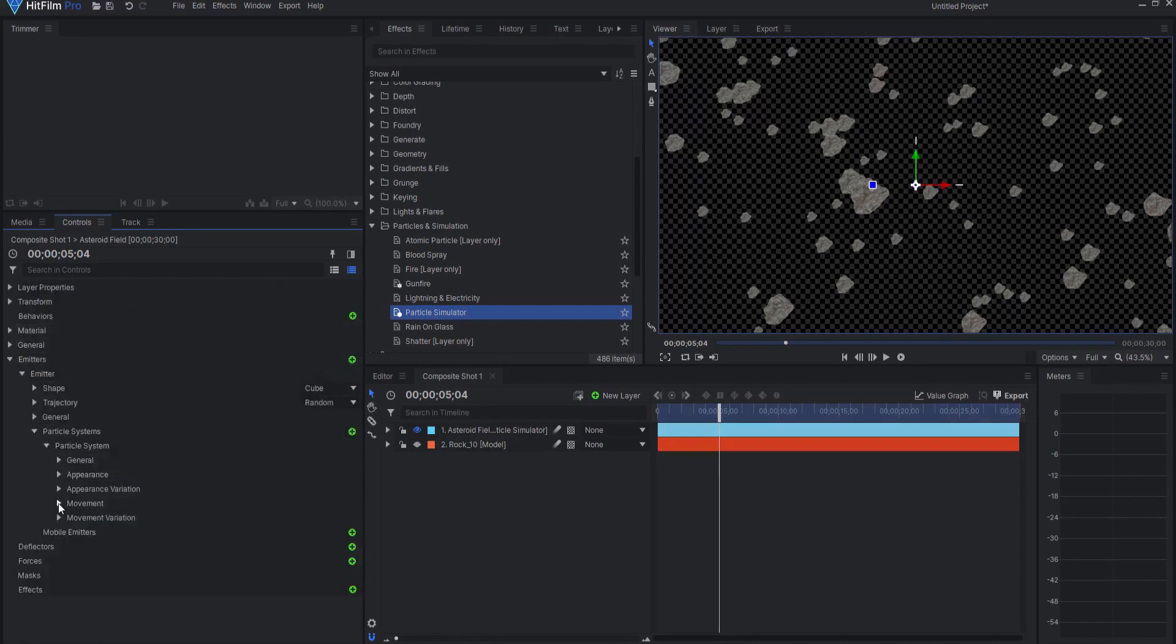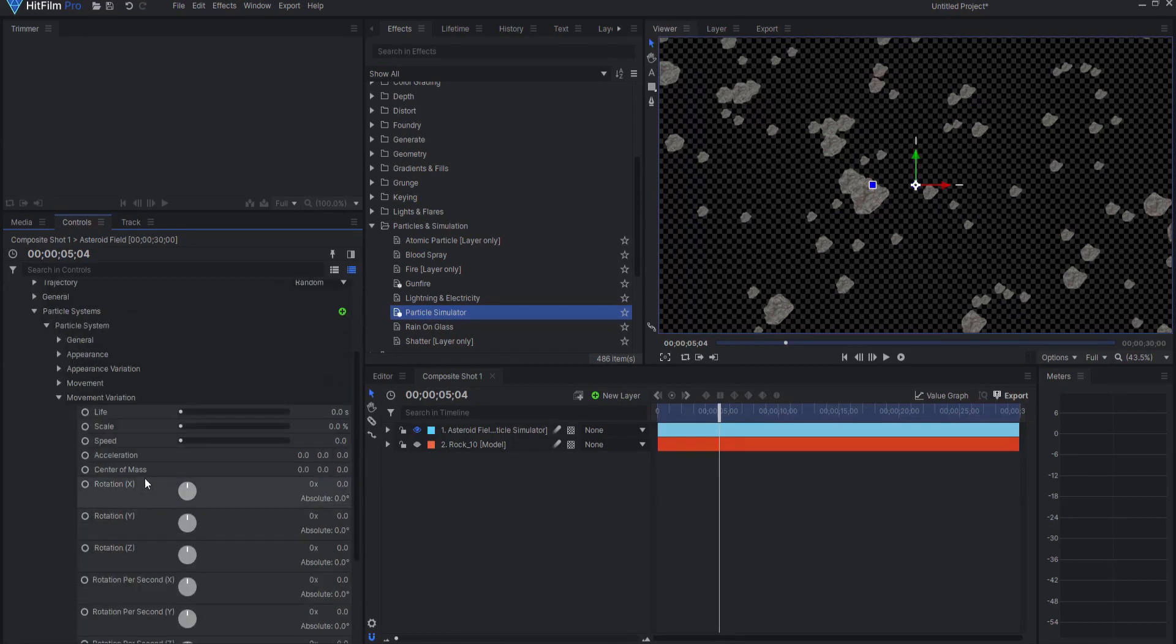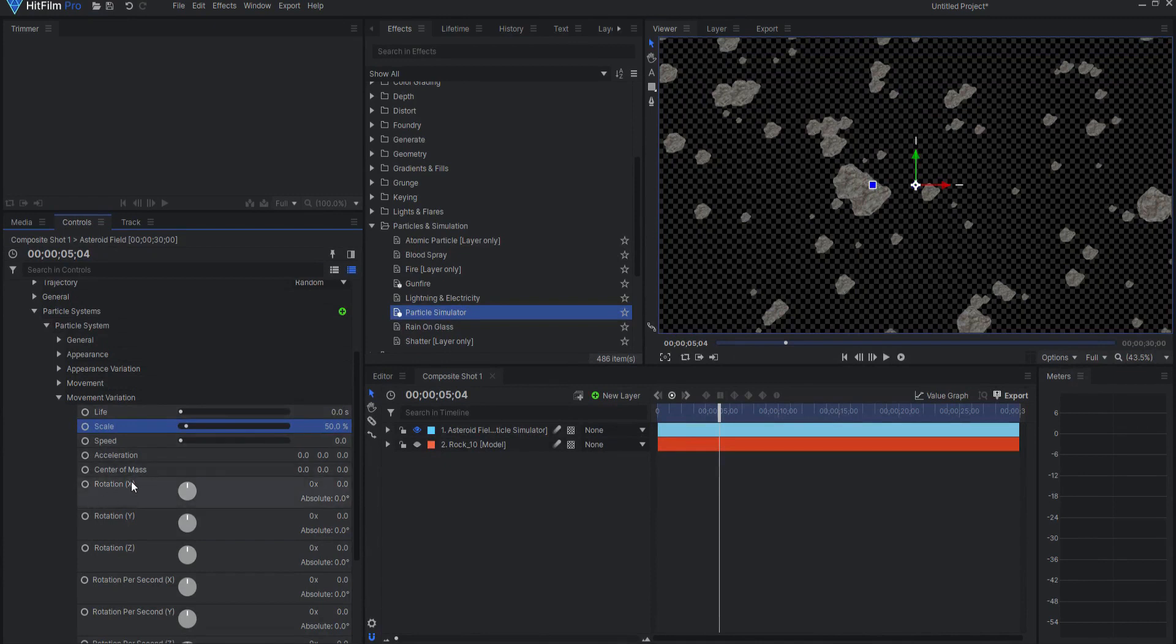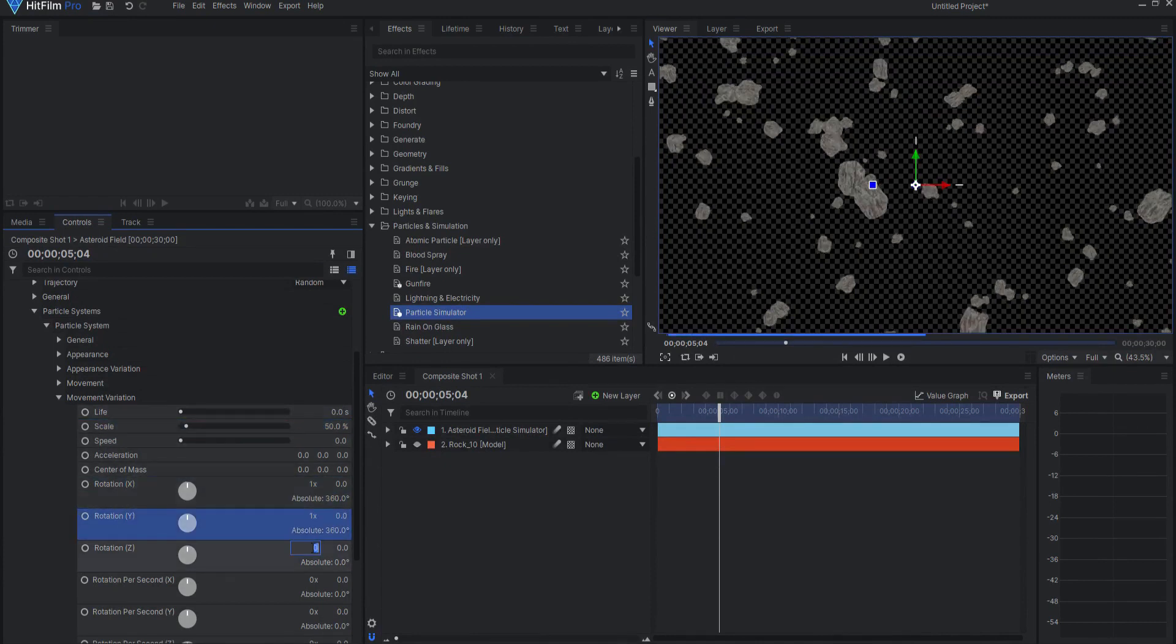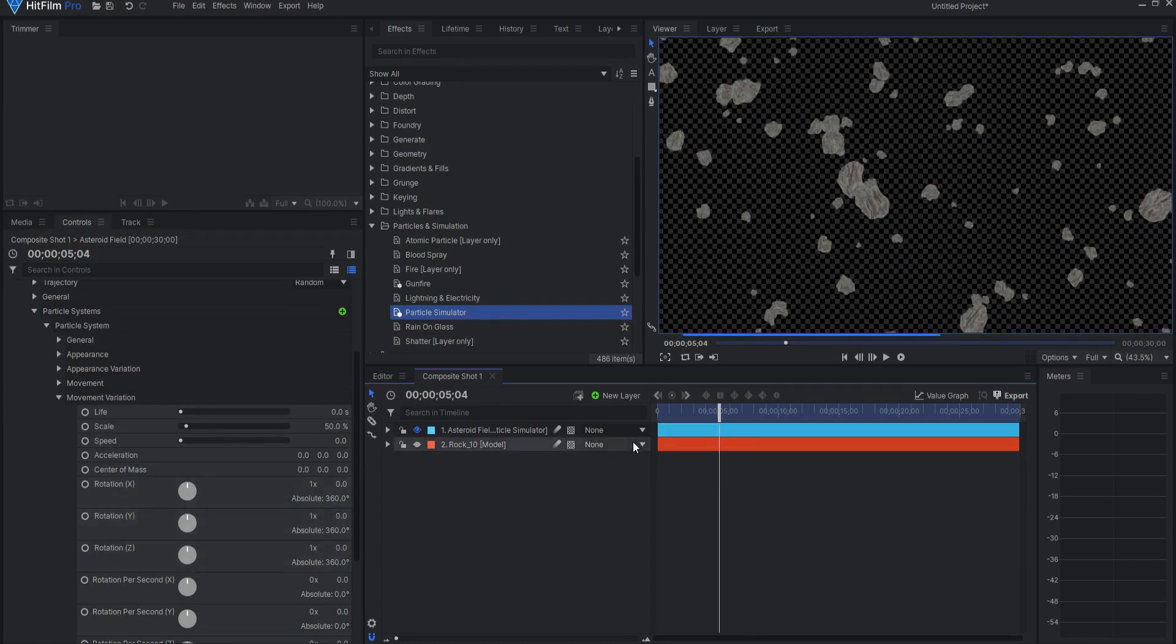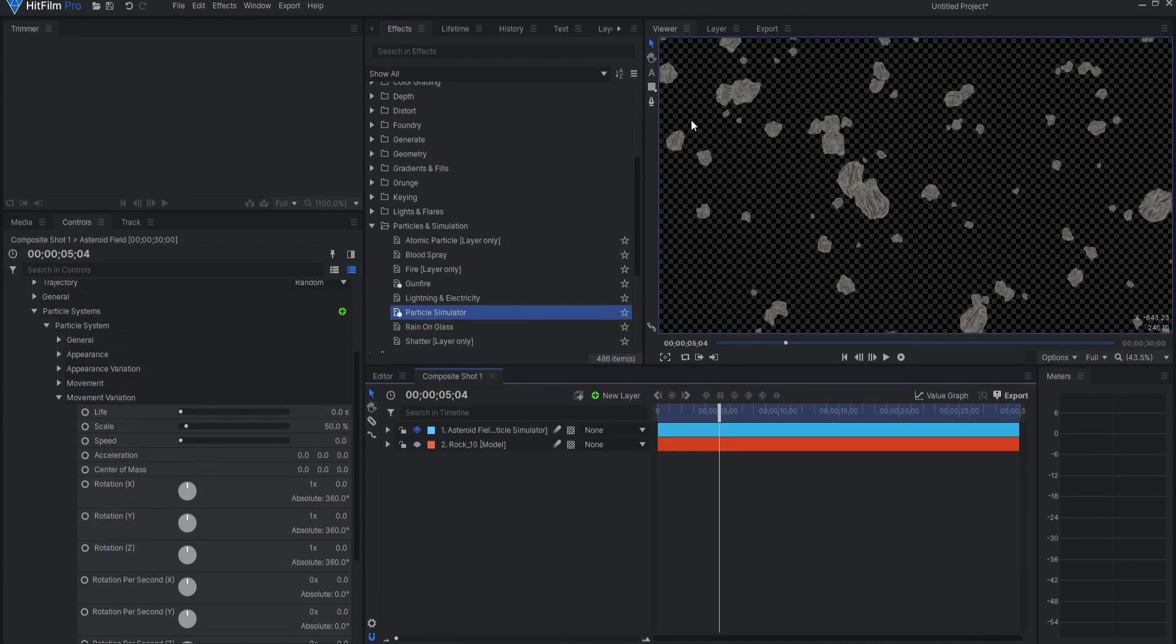And then under Movement Variation, I can make a few changes. First of all, I can change the scale to maybe 50% variation, so some are bigger, some are smaller. Also, I can change the rotation of X, Y, and Z each to one so that they are all in different positions. And so even though I'm using the same rock, they all look a little bit differently.